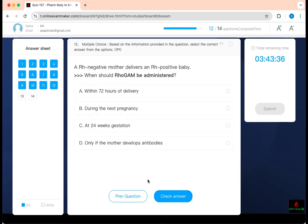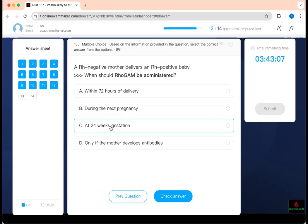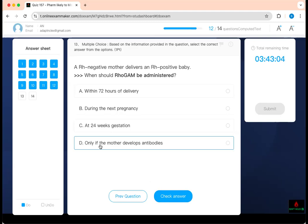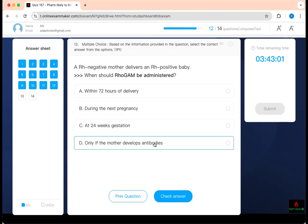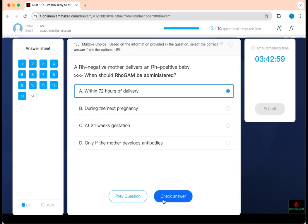When should RhoGAM be administered? An RH-negative mother delivered an RH-positive baby. If you have an RH-negative mother who delivers an RH-negative baby, you're fine. But as soon as you deliver an RH-positive baby, there is a problem — isoimmunization can occur and harm future babies. We give RhoGAM at 28 weeks and within 72 hours after delivery. Not at 24 weeks. Do not wait for the next pregnancy — administer within 72 hours.